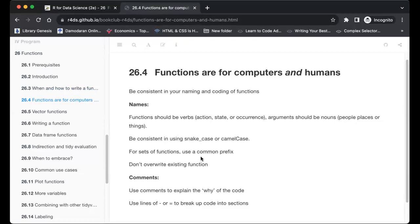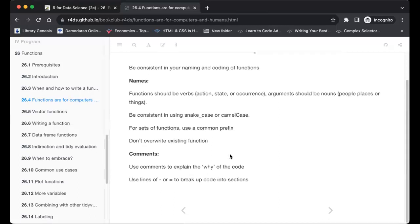For sets of functions, use a common prefix. Don't override existing functions — you can use existing functions to build your own but don't attempt to override them. Use comments to explain the 'why' of the code, which helps anyone reading through your code understand what the function does. Use dashes or equal signs to break code into sections for readability.